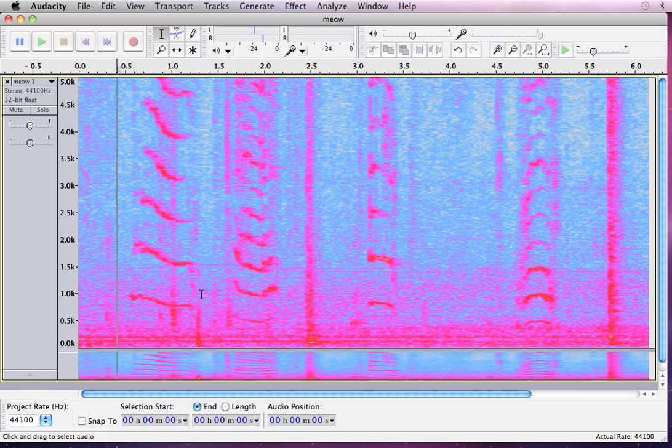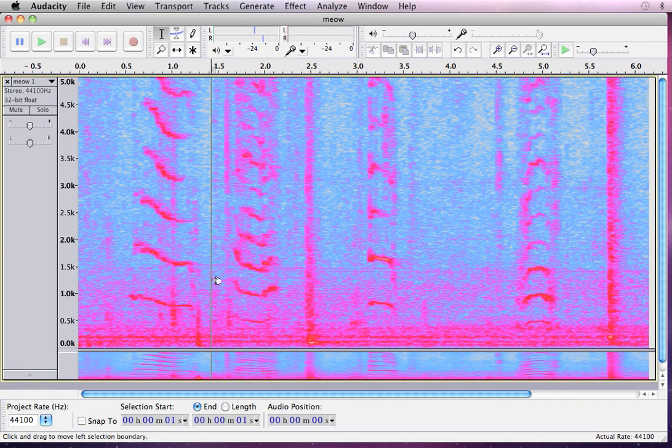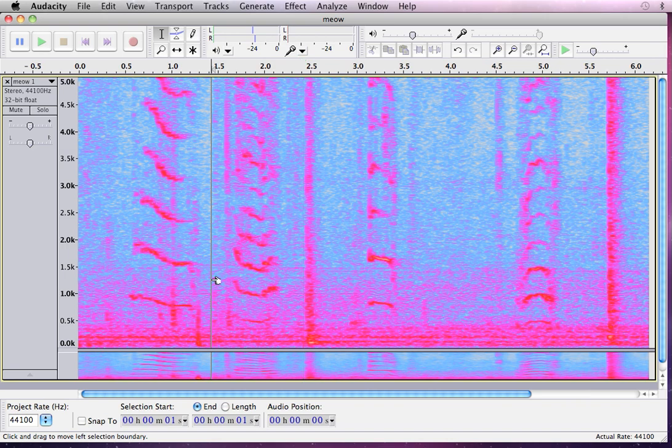And there are a couple other sounds happening at the same time. Look at this one. Very steep down, and then it comes back up. It's a little scoop. There it is. Fantastic.